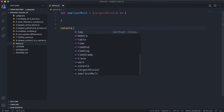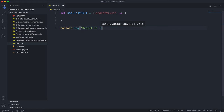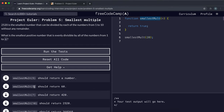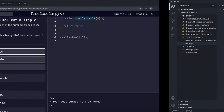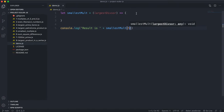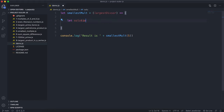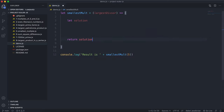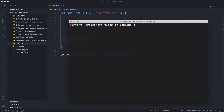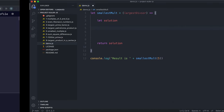For testing I'll have something like console.log result is smallestMult, and we're going to start off with five. Now we're ready to get started. We're going to find the smallest positive number, so I'll declare let solution, set it to undefined by default, and return solution at the end. At some point during the process we'll find it and set the variable correctly.